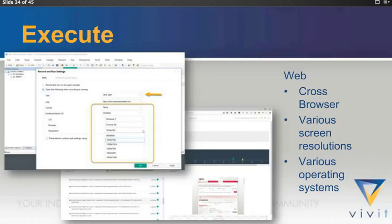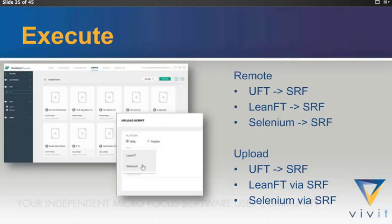Execution. We can execute cross-browser. We can execute with various screen resolutions. And I have much better renderings of these screenshots in the demo, so don't try to squint. They're very difficult. And you can go across operating systems. So everything that you would normally need in a web testing tool is available to you in the cloud with your existing MicroFocus automation tools.